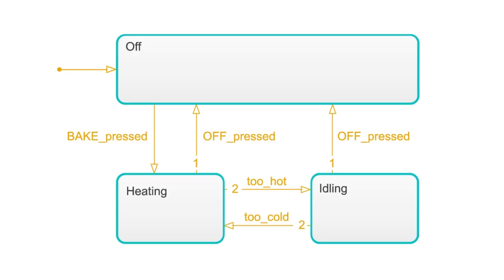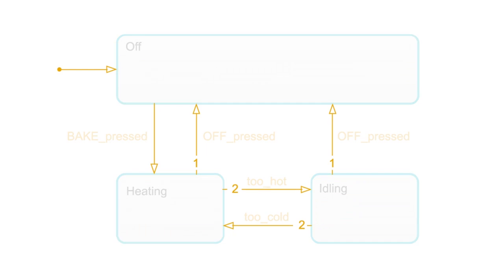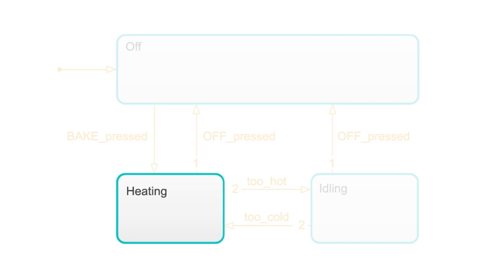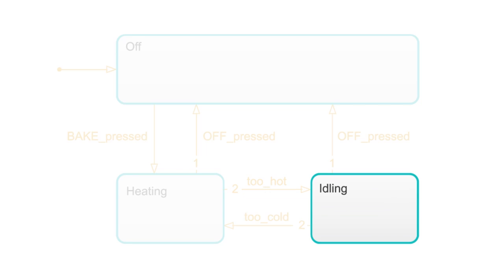Here is a simple state transition diagram of an oven. We model the oven as three independent states with transitions between these states, regulated by events. When you press the bake button, the oven starts heating. When the oven exceeds the desired temperature, it transitions to idling. You get the idea.